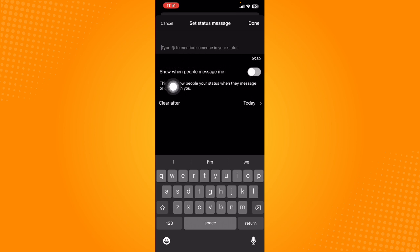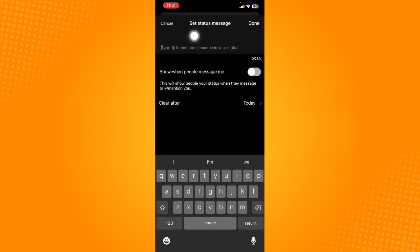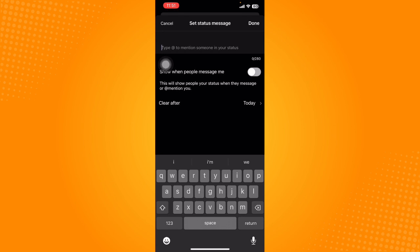You can also show when people message you. What we're going to do is simply type in the current status you have or your current status that you want to show as a message on the Microsoft Teams app.